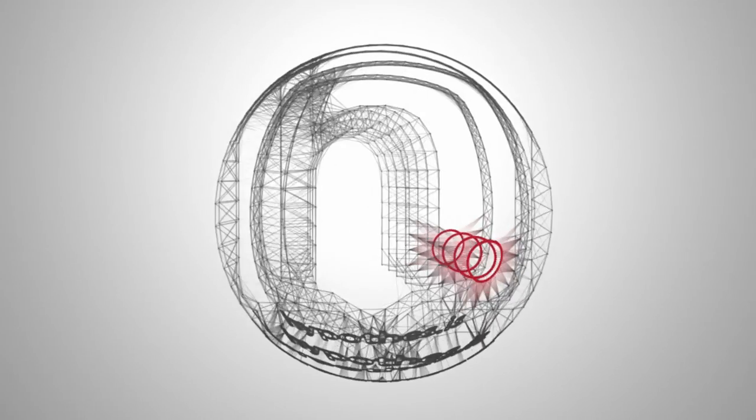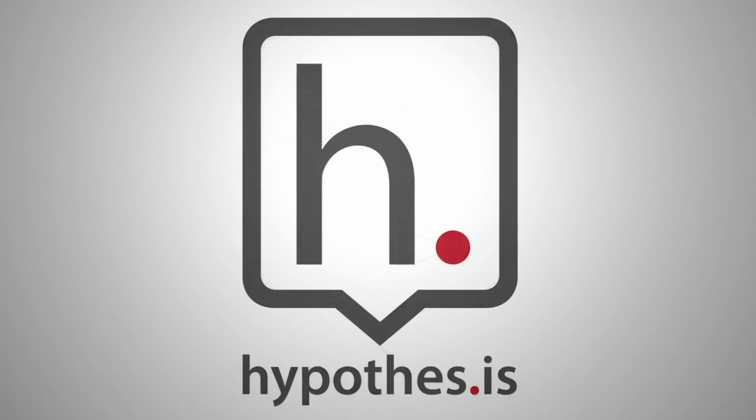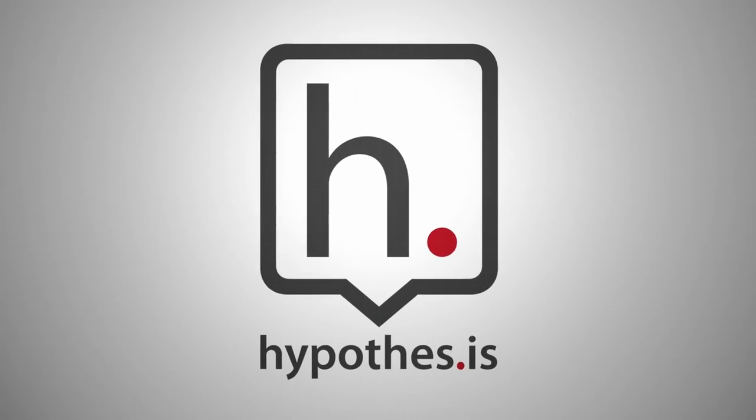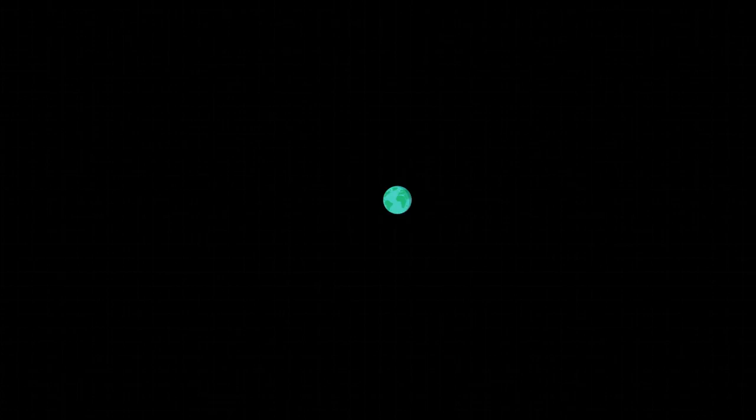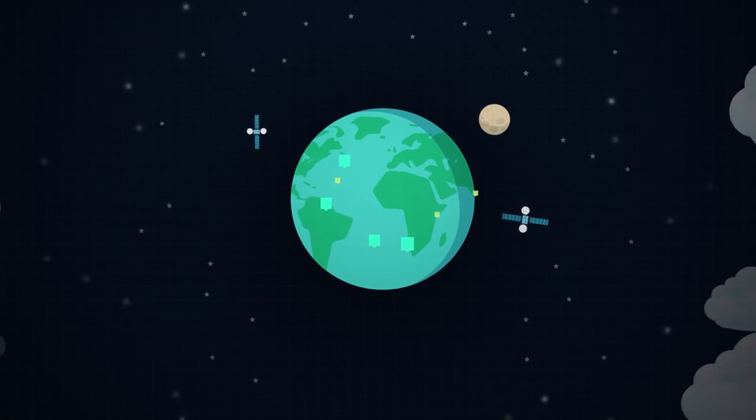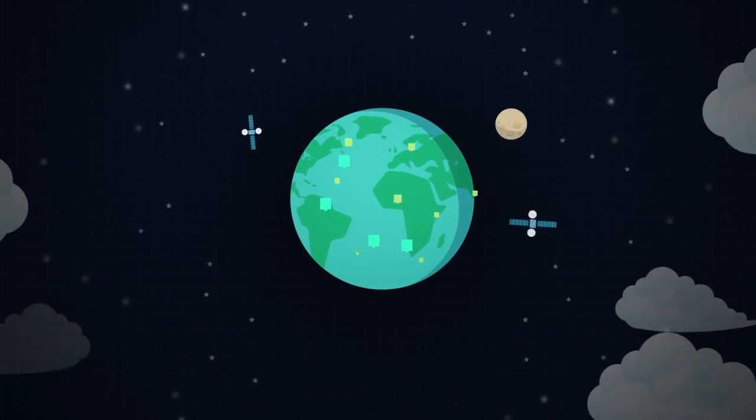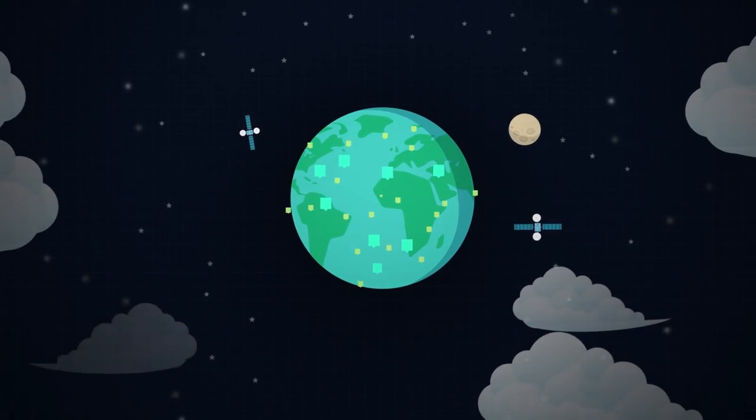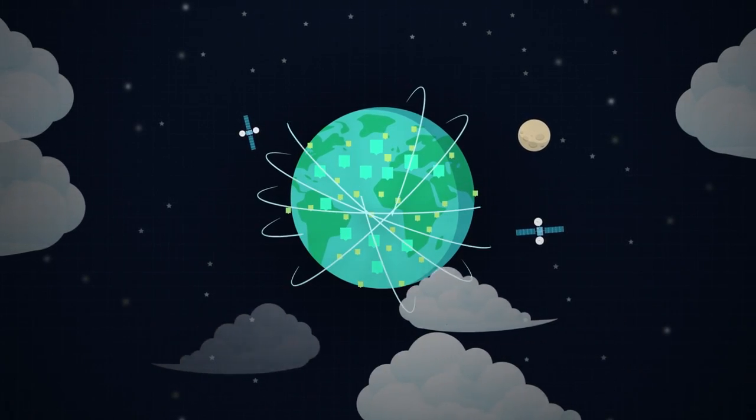Out of this dream, a tiny nonprofit called Hypothesis was formed to bring this vision forward. Working with others around the world to build software and services.